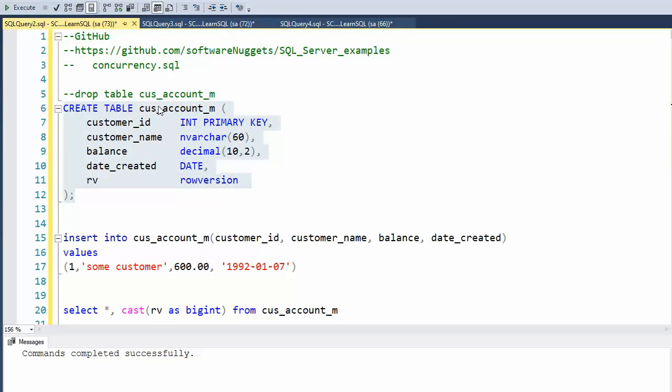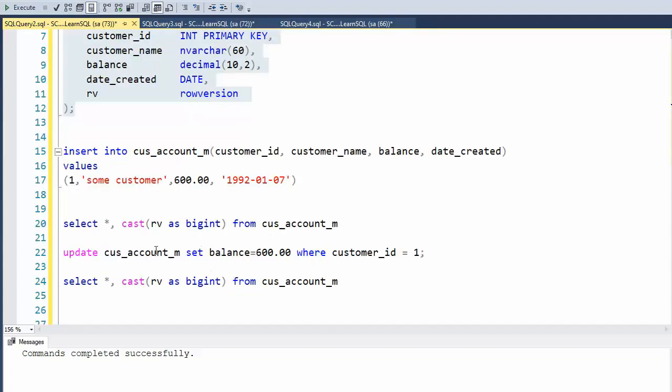Let's create a table called cust_account_m. Notice that we have a column of type row version. And then we're going to see how the insert statement and the update statement behave with this row version data type. Ready?